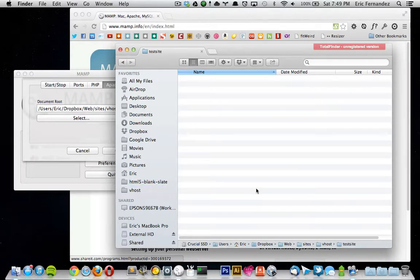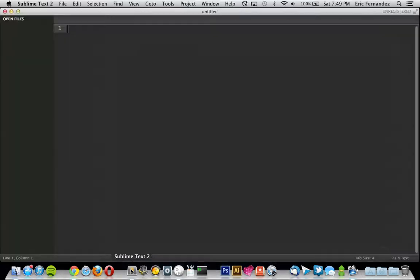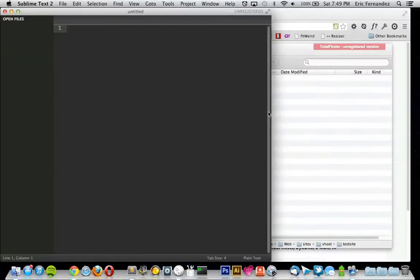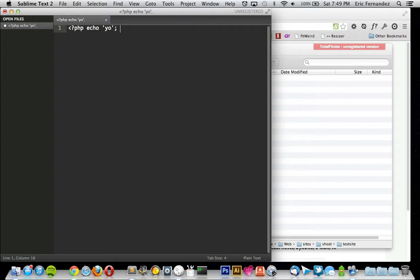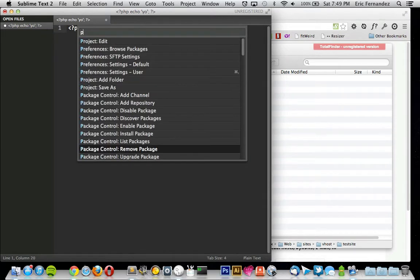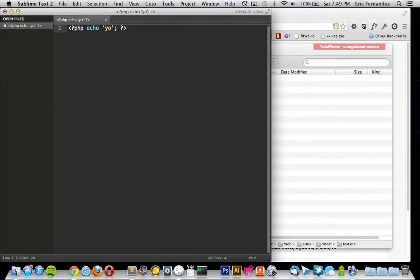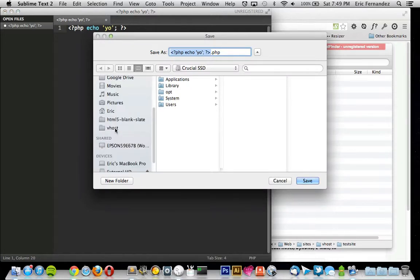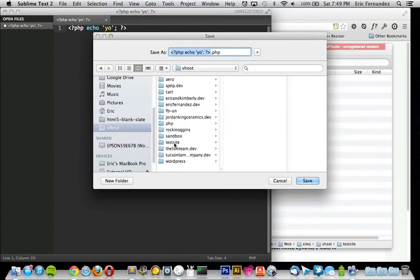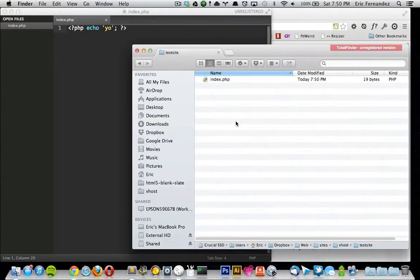Alright, so in here I'll just create an index file. I'm just going to create a PHP file just to show you that it's running PHP. Now I'm going to save it into the vhost and test site directory. I'm just going to call it index.php. Alright, so now you see the index.php files in that folder.